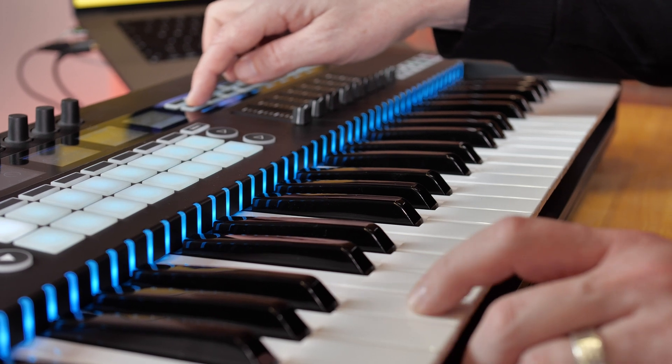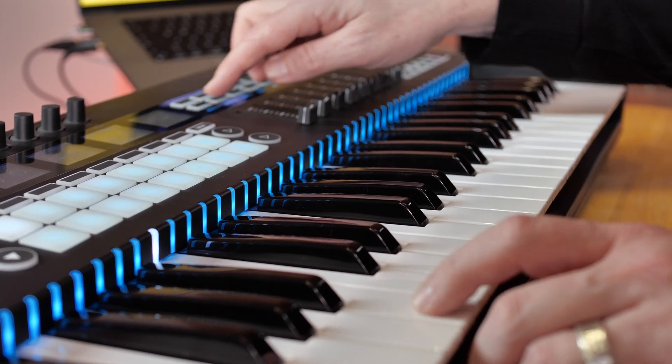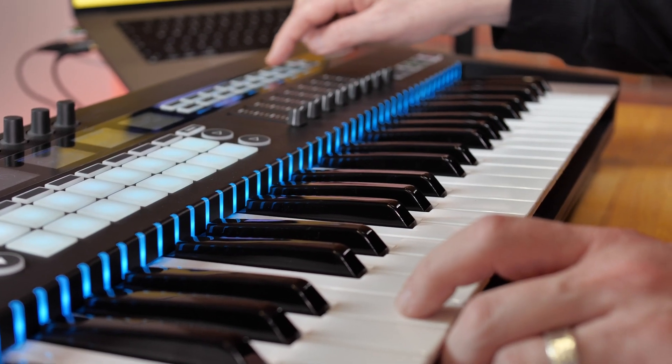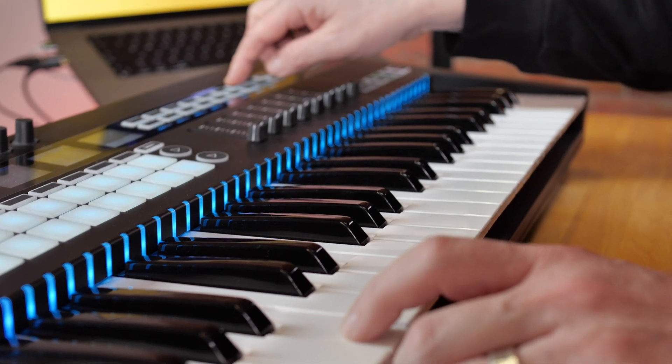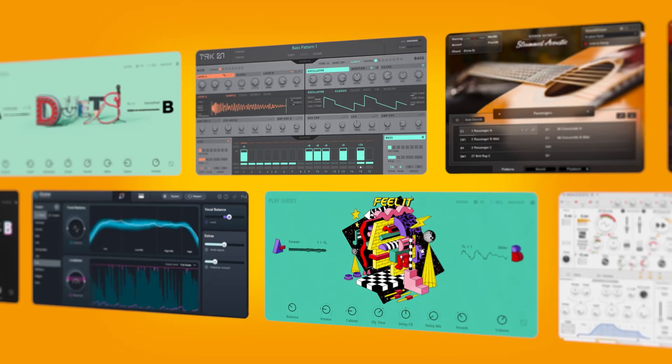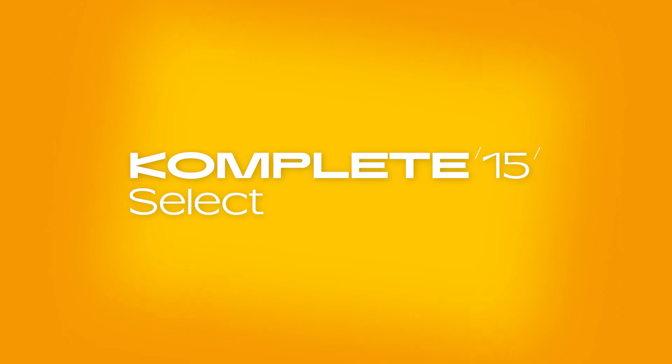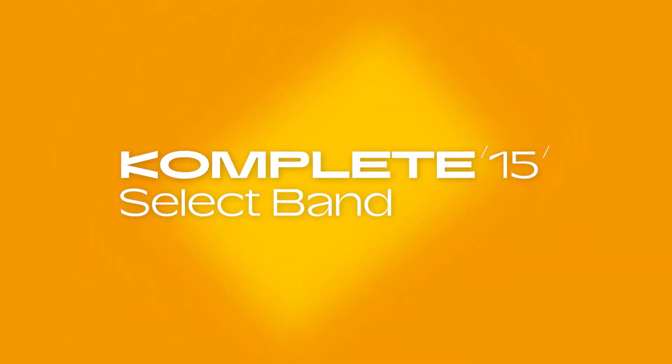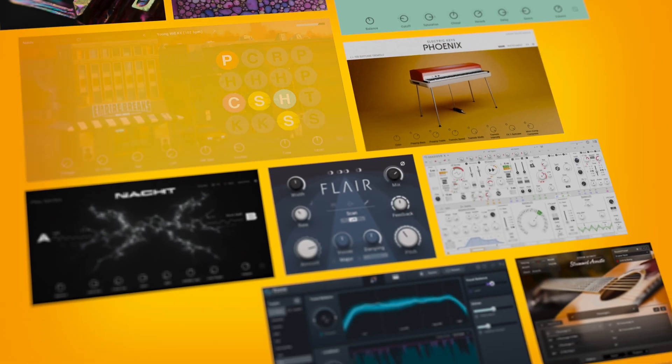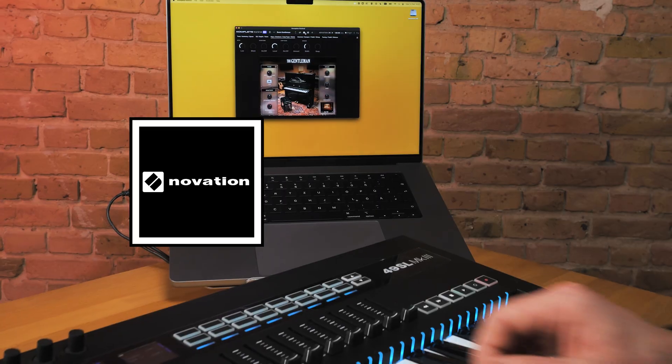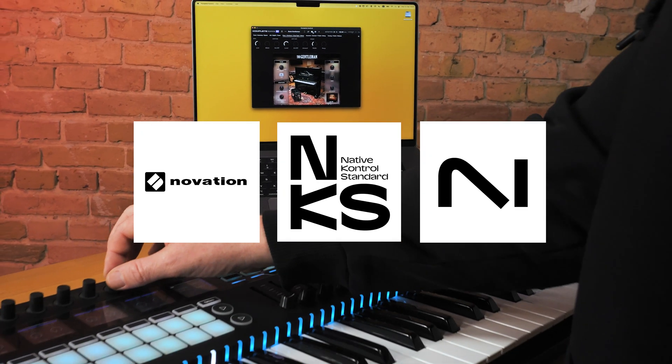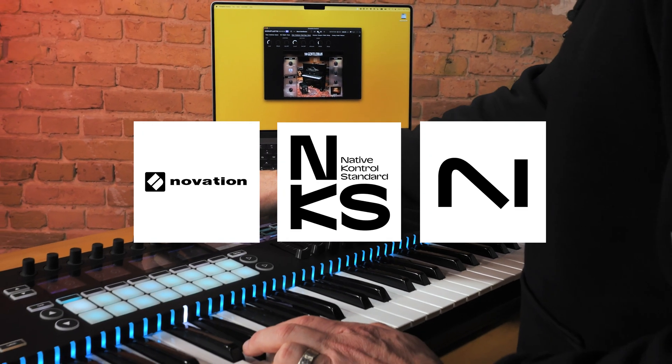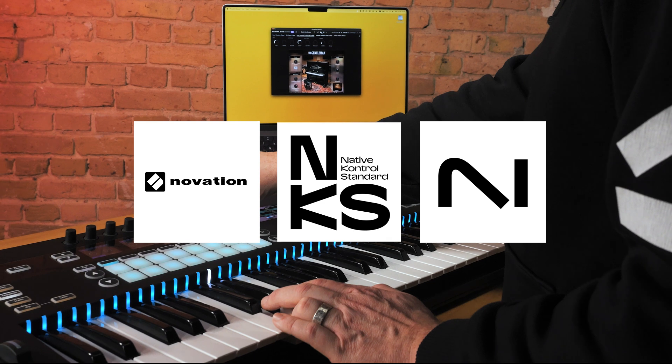And that's everything you need to know about getting started with NKS instruments and effects on your Novation 49SL Mark III. Owners of any of the NKS ready hardware will be eligible to receive Complete 15 Select, our flagship production bundle, for free. This new NKS integration provides immediate hands-on control, keeping you focused on your creative process.